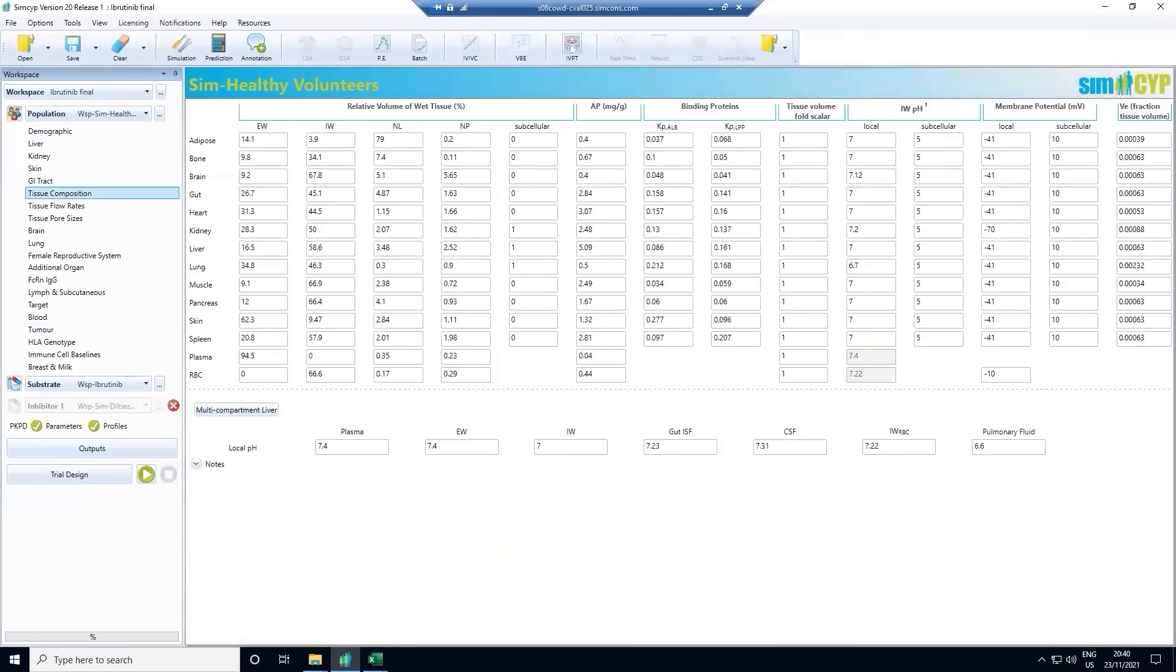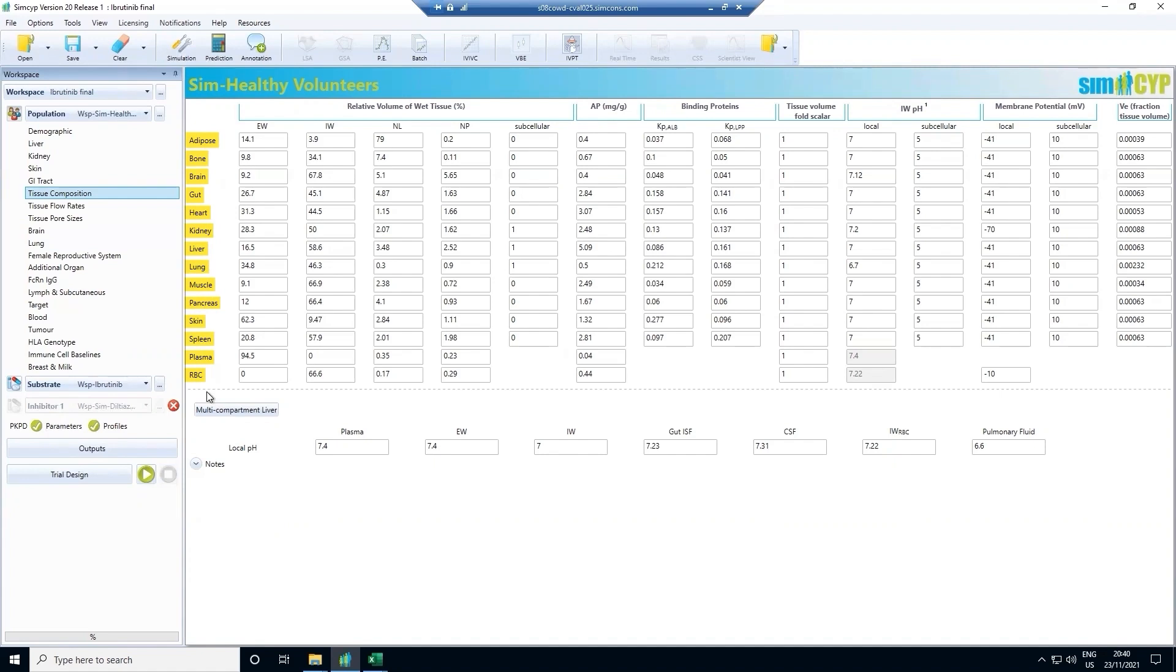Moving to the tissue composition tab, we don't just simulate the exposure of drug in the blood, but we also simulate drug concentrations in different organs of the body. This allows us to assess issues related to both efficacy and toxicity. Taking biopsies is an invasive procedure, so the concentration of drugs in human organs can really only be explored via simulation.